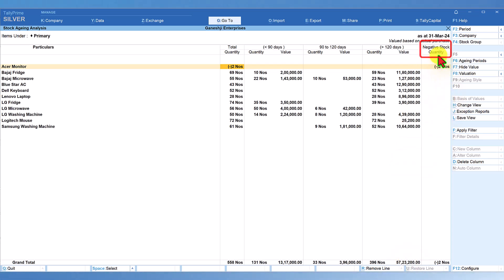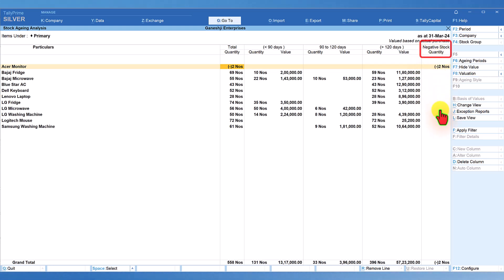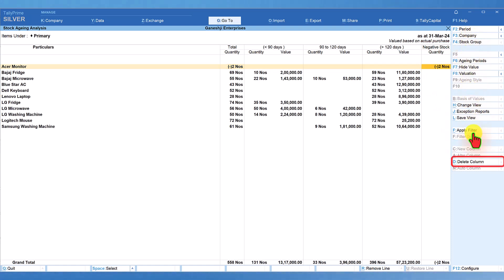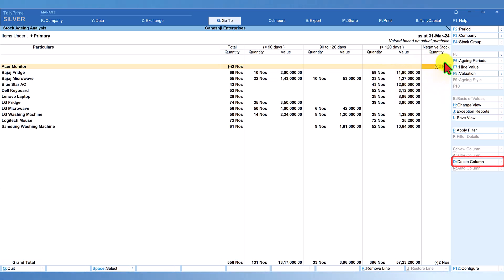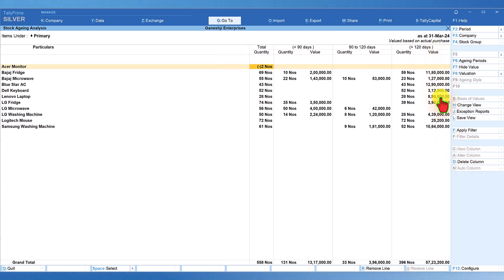If you want to remove the negative column, take the cursor to that column and on the right-hand side button bar we have a button called Delete Column — the keyboard shortcut is Alt+D. Just make sure the cursor is on the column you want to delete, then click Delete Column. The negative column will get removed.